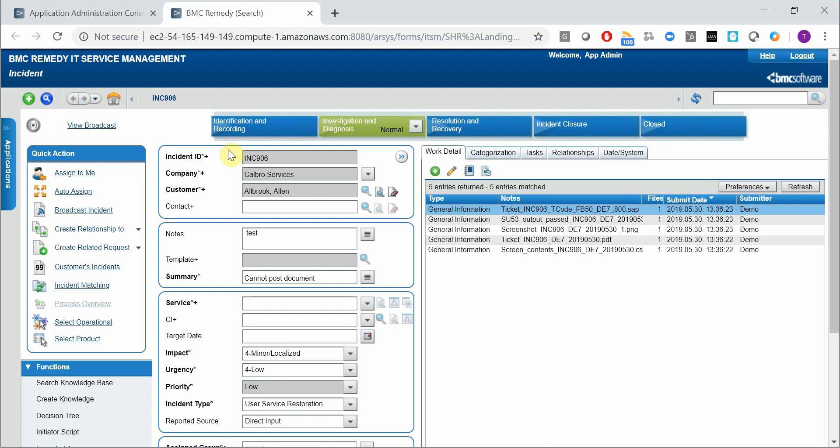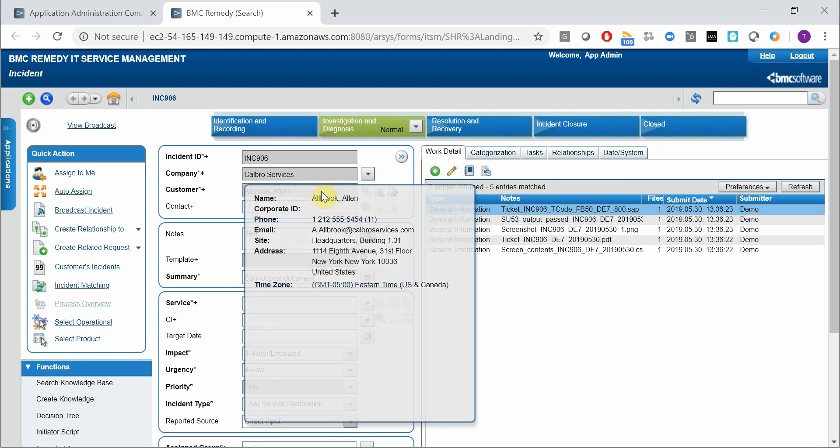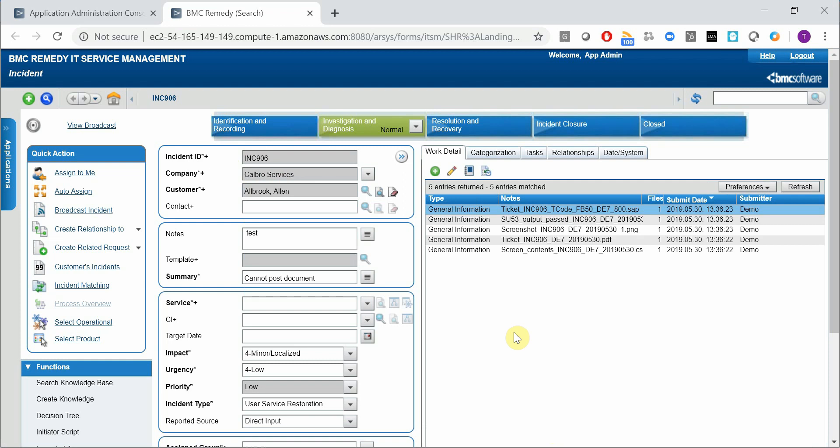The incident number, company and customer are pretty trivial. The customer is mapped to the SAP user.